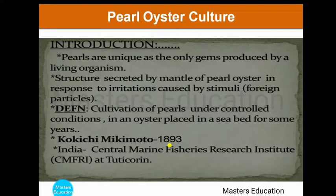In India, the Central Marine Fisheries Research Institute, CMFRI, starting in 1959, resulted in the production of the first cultured pearl on 25th July 1973. Today, India is a world leader in pearl oyster research and development and shares its knowledge and information with other pearl-producing countries.